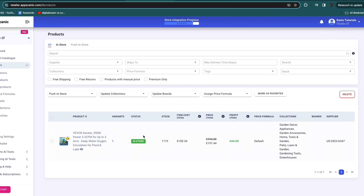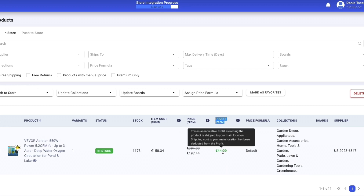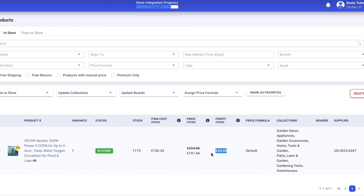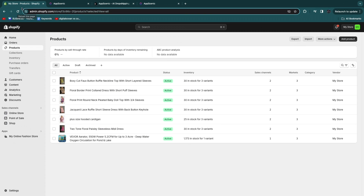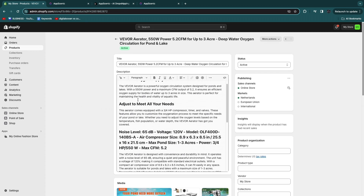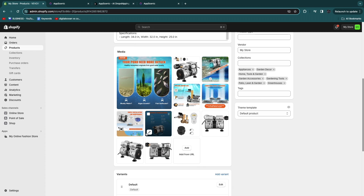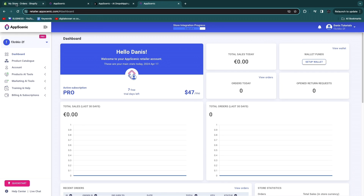Now go back to My Products and you'll see the product says in store, meaning it's being actively synchronized with your store. Here you can see the item cost, your selling price, and your profit margin — on this specific product I would make 44 euros per sale. When you refresh the Products page in Shopify, the product now shows up with the title, description, images, and tags all pushed automatically.